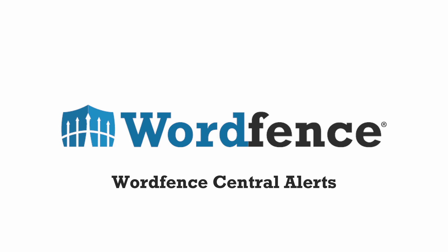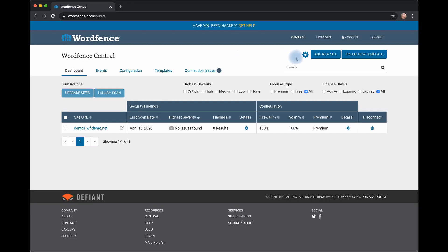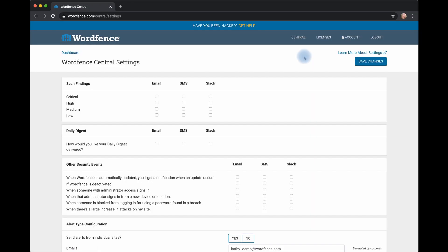From your WordFence Central dashboard, click the gear icon at the top. This will take you to WordFence Central settings. Here you can set alerts to arrive in a variety of ways.